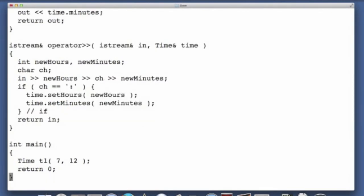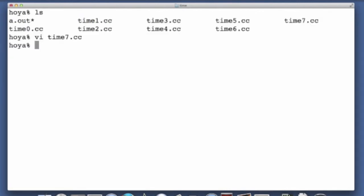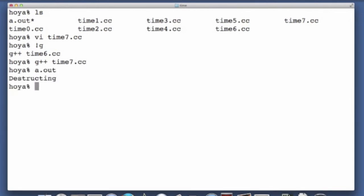And this will let us see when the destructor actually executes. Now in my main function, here I am, and if I run this, then I see the output statement from destructing, or from the execution of the destructor. It's not really clear when this is happening though.